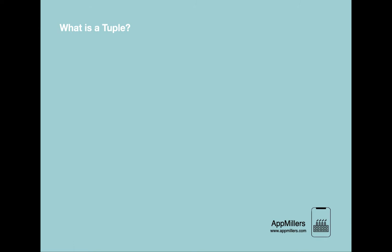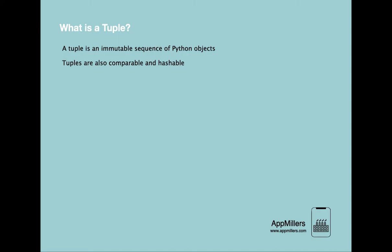A tuple is a sequence of values much like a list. The values stored in tuple can be any type and they are indexed by integers. The important difference is that tuples are immutable, which means that when we declare a tuple we cannot change it. Tuples are also comparable and hashable so we can sort lists of them and use tuples as key values in Python dictionaries.